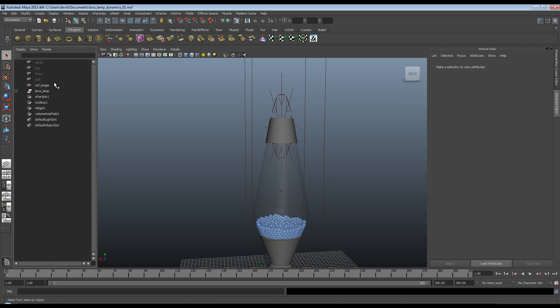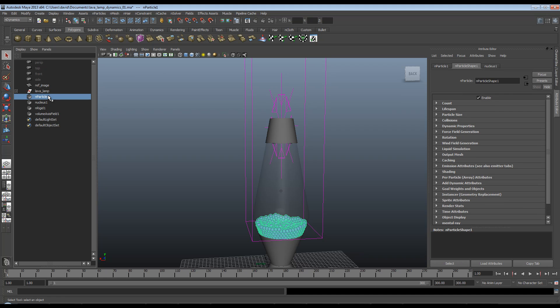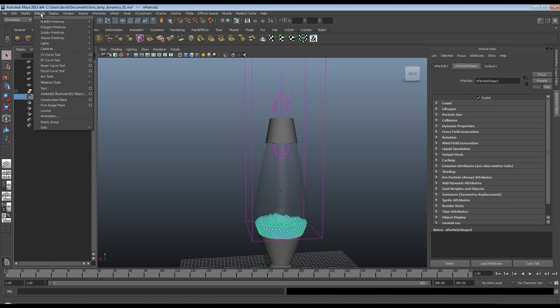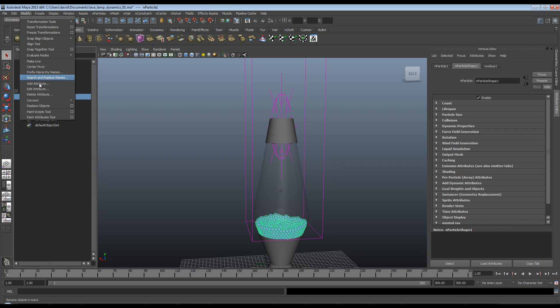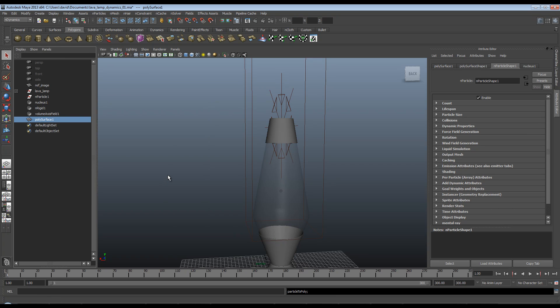So first things first, I'll click here on our n-particle, go up to Modify, Convert, n-particles to polygons. And the first thing that happens is all your hard work disappears. Don't panic.